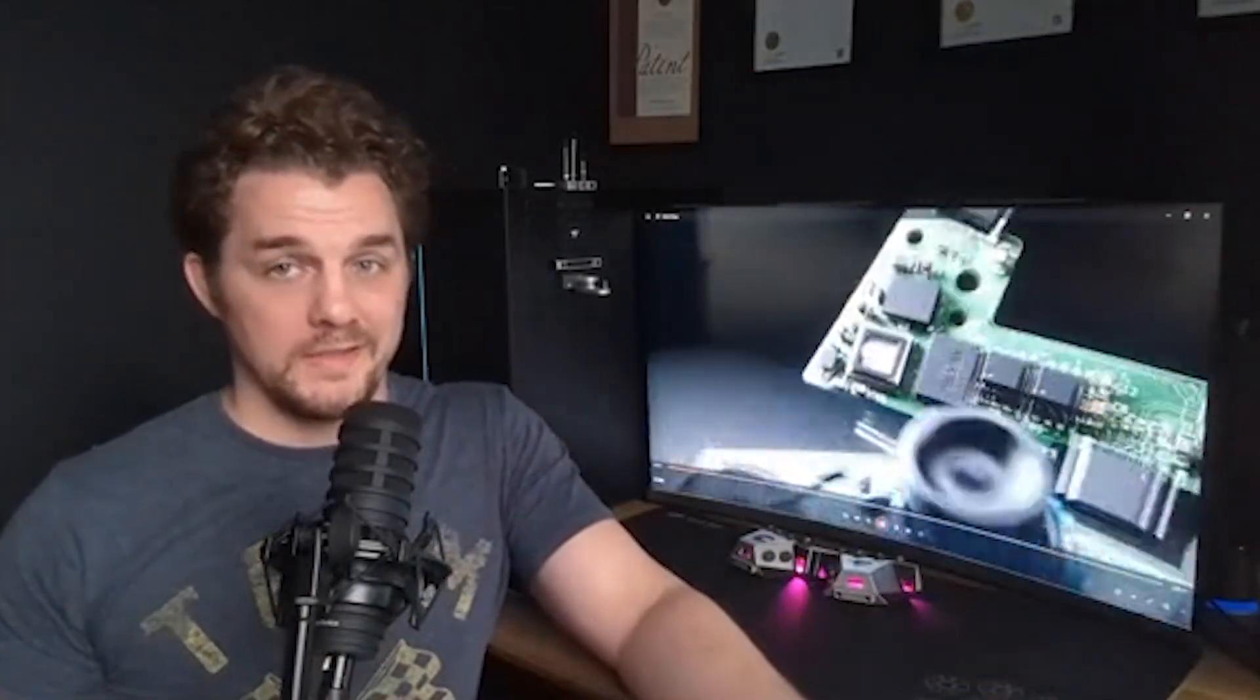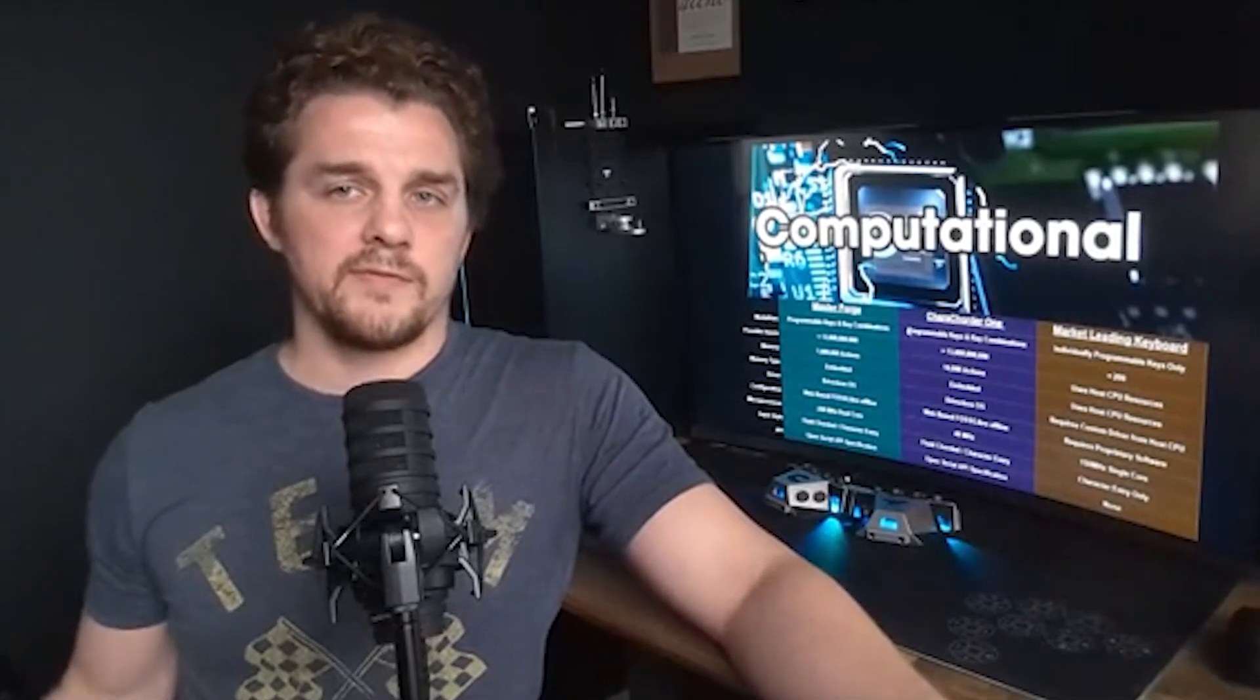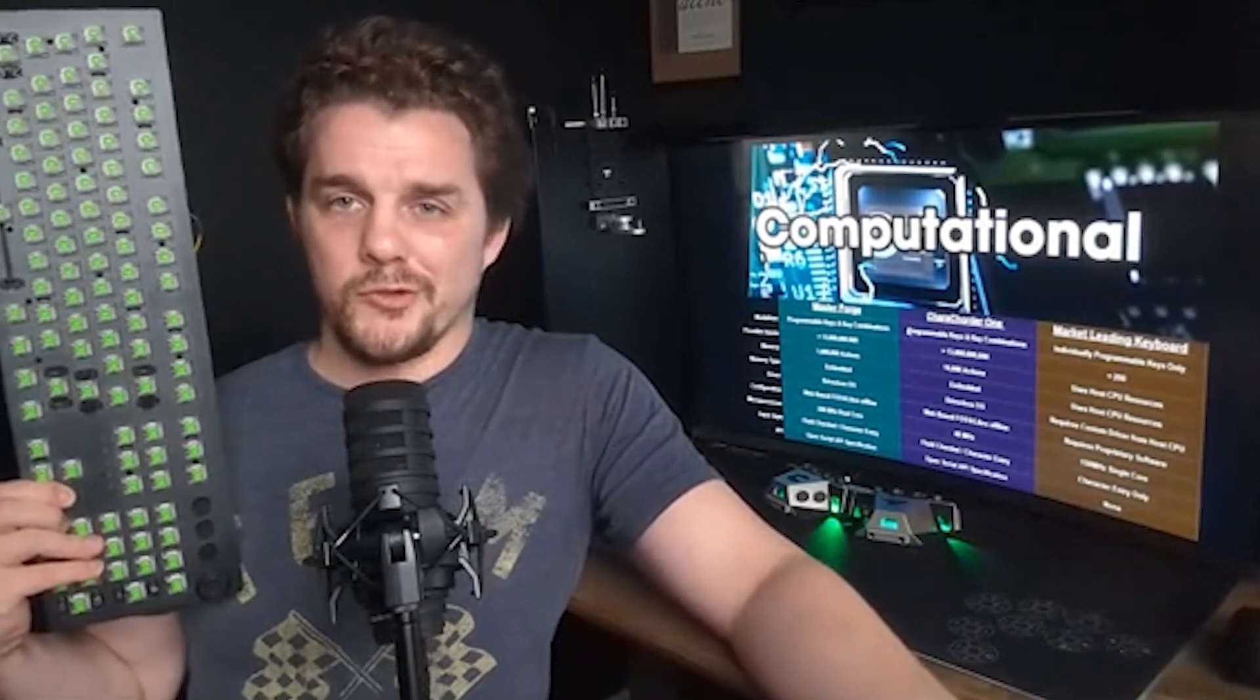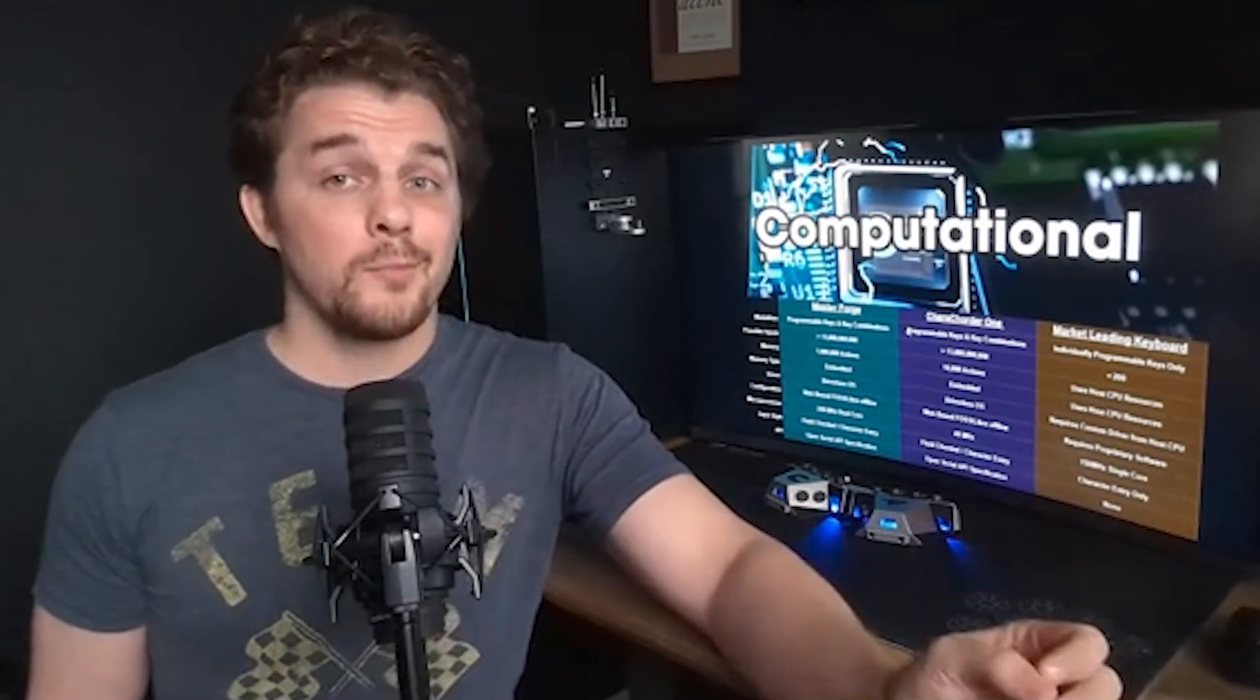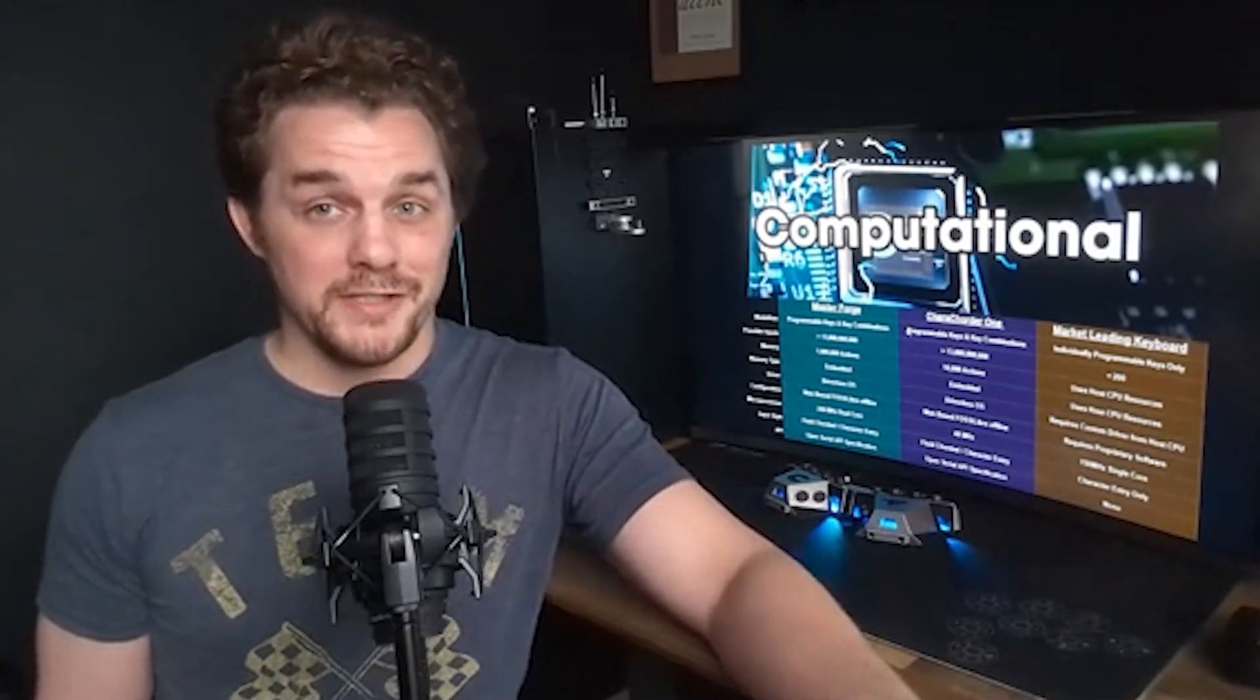I want to start out in the computational category because I feel like for people that are maybe seeing this for the first time, this will be a great place to understand what Caracorder actually is. It's pretty standard these days for a high-end keyboard to have individually programmable keys. But with the MasterForge, in addition to programmable keys, you also have programmable key combinations.